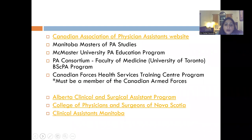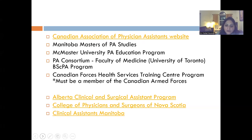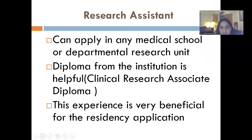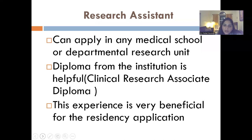Physician assistants are a bit different from clinical assistants. In order to become a physician assistant in Canada, you must complete a two-year program. For more information, go to the website of the Canadian Association of Physician Assistants. There are four institutions in Canada offering these programs: one in Manitoba offering a master's of PA studies, McMaster University's Physician Assistant Education Program, a PA Consortium that is a collaboration of several Ontario medical universities, and the Canadian Forces Health Services Training Center Program — but for that last one, you must be a member of the Canadian Armed Forces.